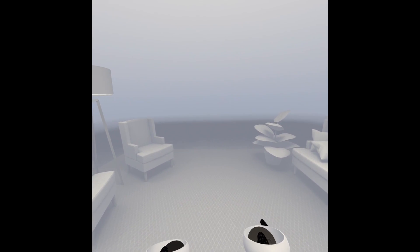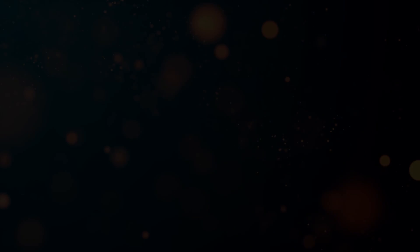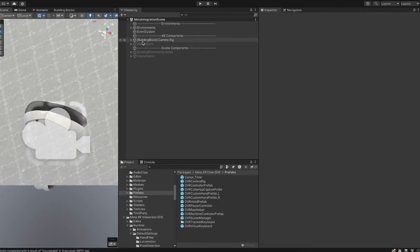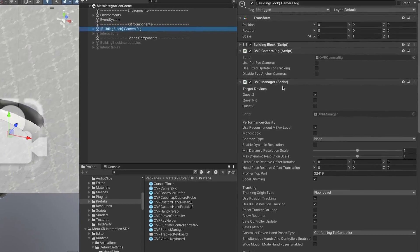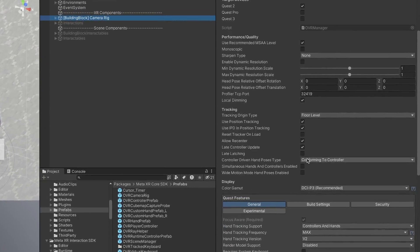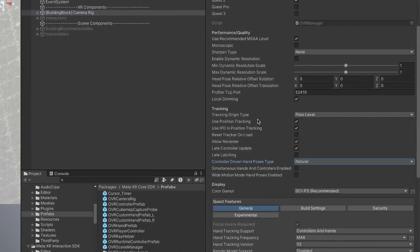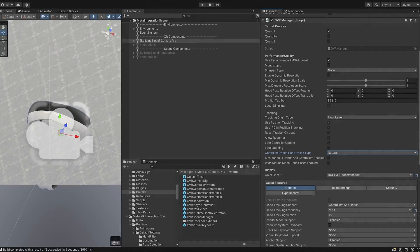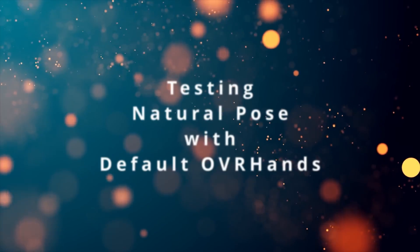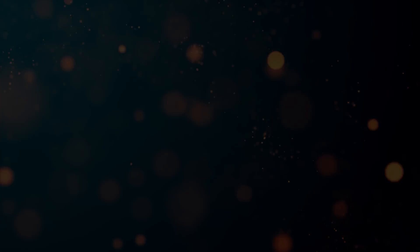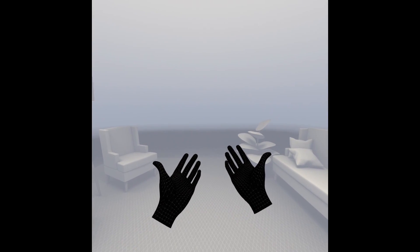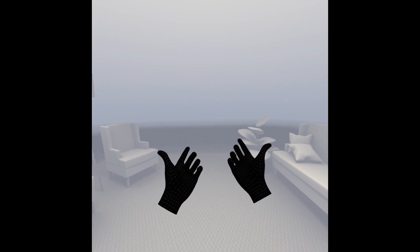To set up natural hand animations, all we have to do is go to OVR Manager and update the enum to select Natural — that's how simple it is.